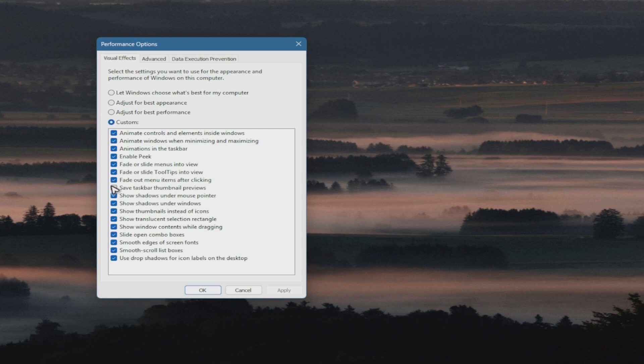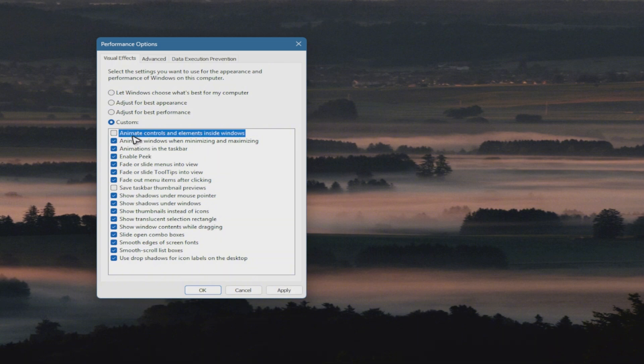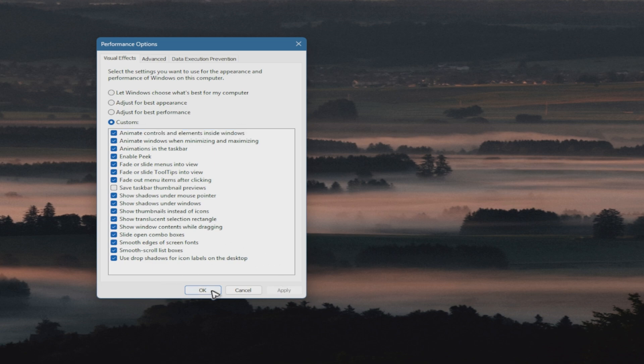Now just make sure that animate control and elements inside of Windows is enabled. Again, make sure that this one is enabled and once that's done, just hit on apply and then just hit on okay.